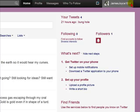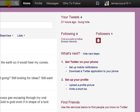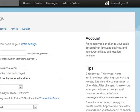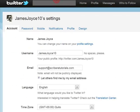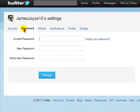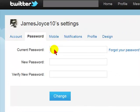Click on the arrow head next to it, select Settings, select Password, and simply enter your current password.